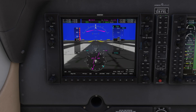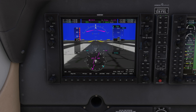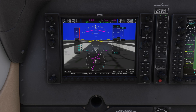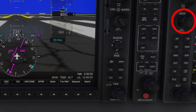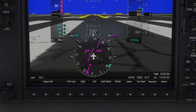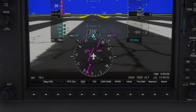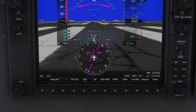Now, let's set the heading bug by aligning it with the runway heading for departure. This way, if we need to manually activate heading mode after takeoff, we'll have an immediate reference to follow. Even if you're using NAV mode, it's a good habit that improves situational awareness. Turn the HDG knob to move the heading bug manually, or press the HDG knob once to instantly sync it to the aircraft's current heading. I'll show you how to use heading mode a bit later.